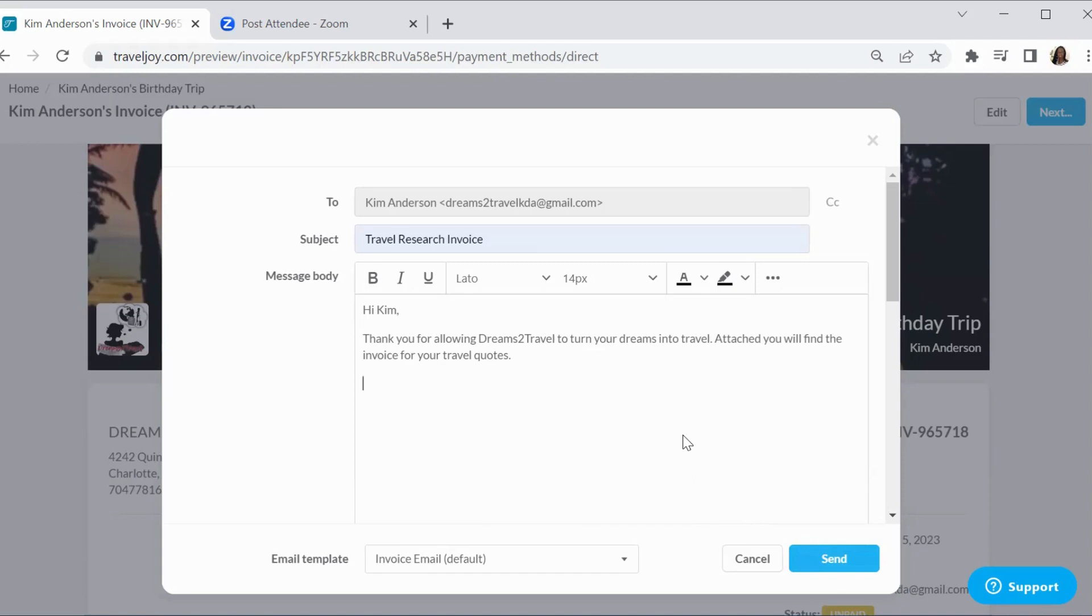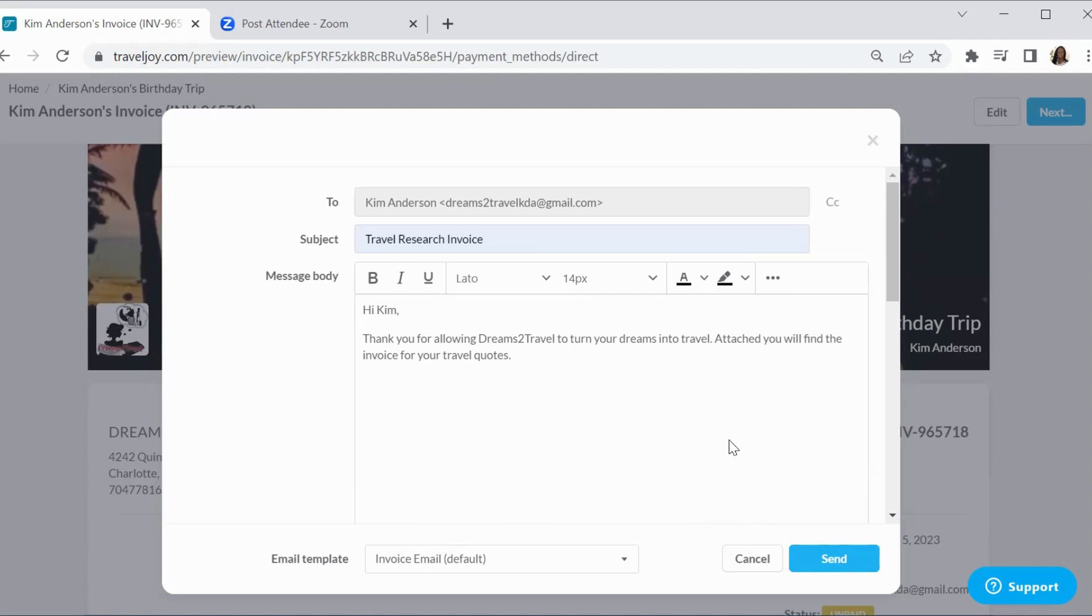So that is pretty much it. I hope this helps you out in figuring out how to use the invoice portion of TravelJoy. I will come back on and do some other videos. Please like and share and subscribe to the channel. And once that bell comes up, please click on the bell so that you can be aware of any new videos that come as soon as we put them out. This has been Kimberly with Dreams to Travel, your favorite travel specialist. And in the meantime, and in between time, keep on dreaming. Thank you. And we will see you later.